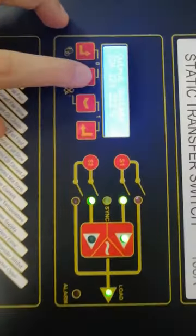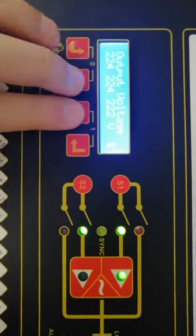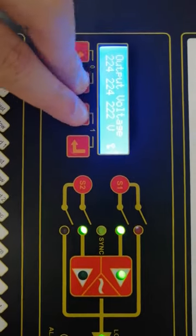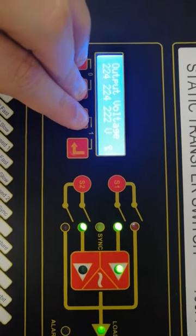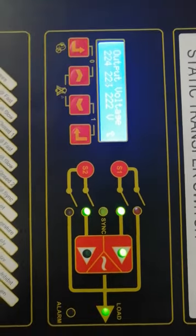As you can see, by pressing this button and this button at the same time, it resets the alarms. You can see the blinking LEDs have gone.